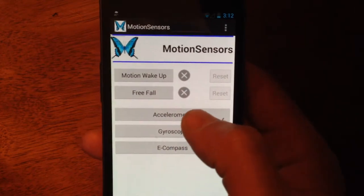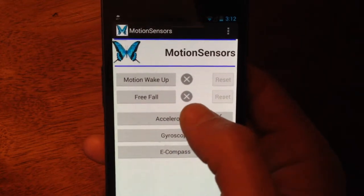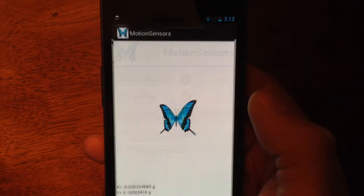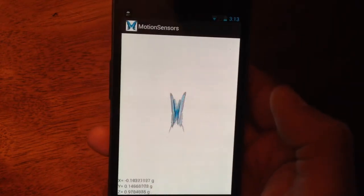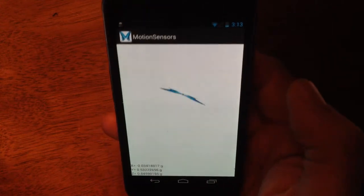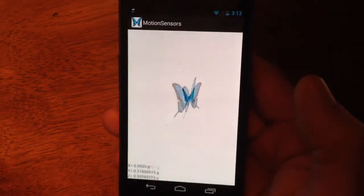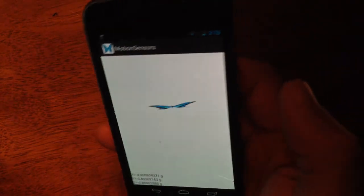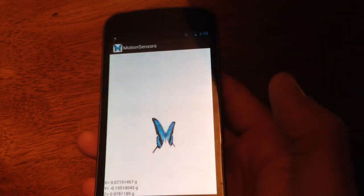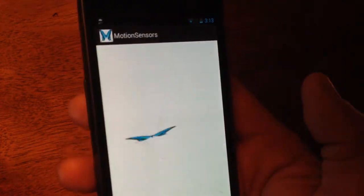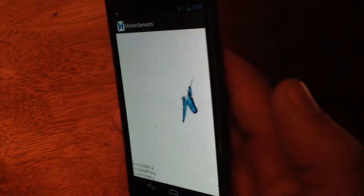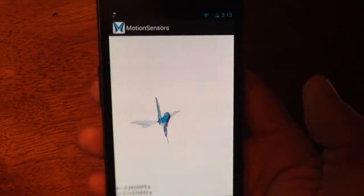I can play with my accelerometer. So I have this butterfly on the screen moving all around the screen. I'm basically playing with my X and Y.